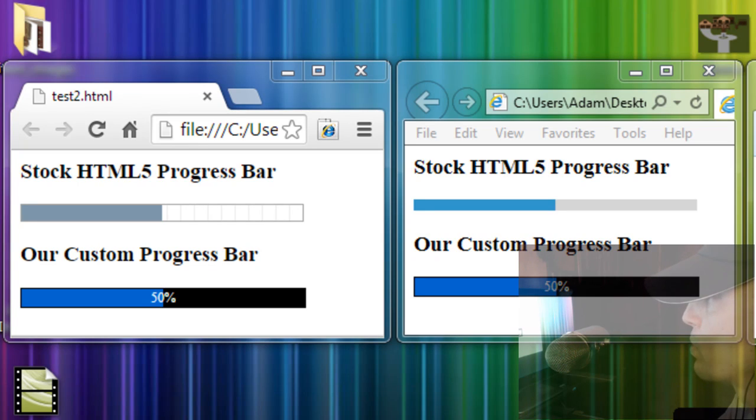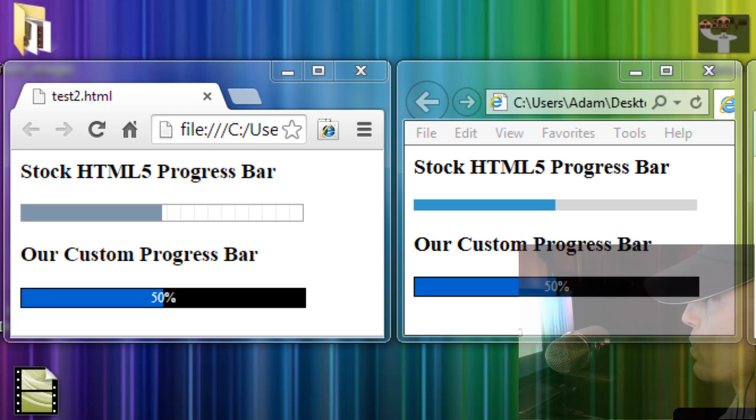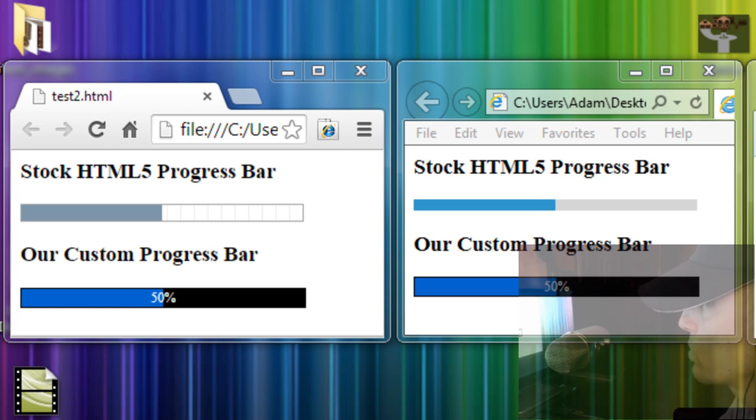In this exercise, we will demonstrate how to create custom progress bars for your file upload forms. You can very easily tie your custom progress bar to your existing progress events in your JavaScript.